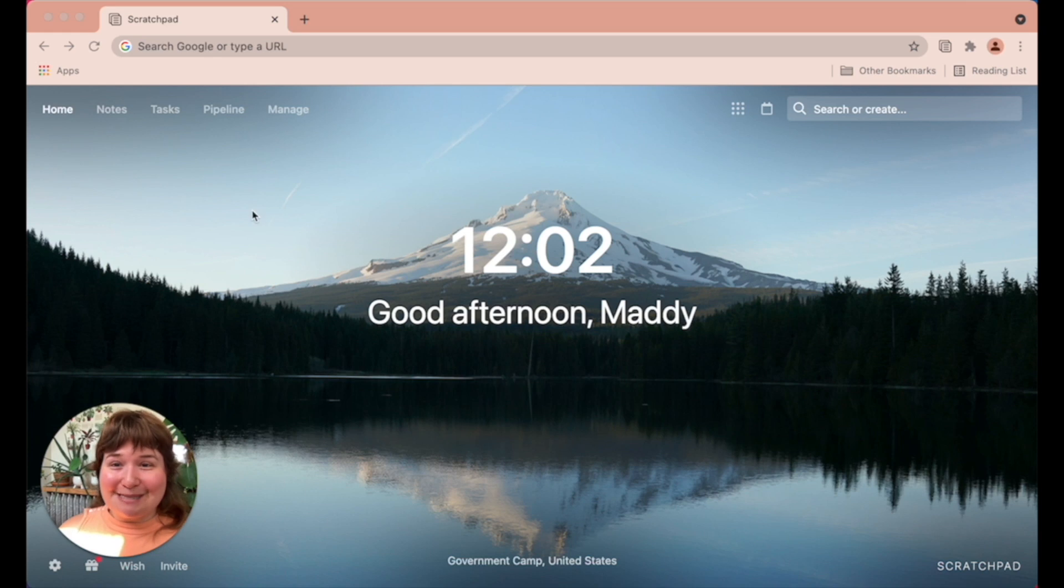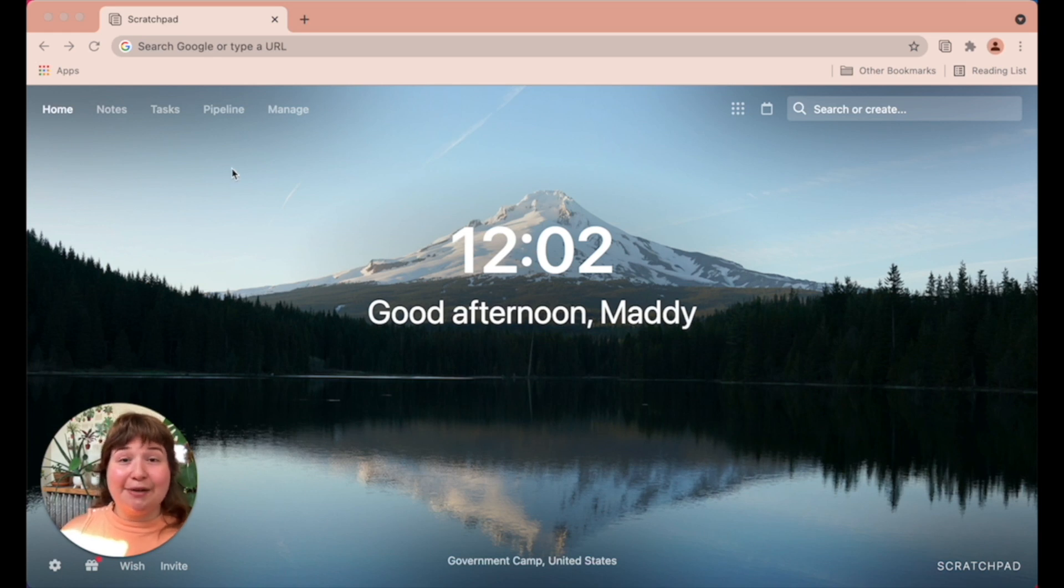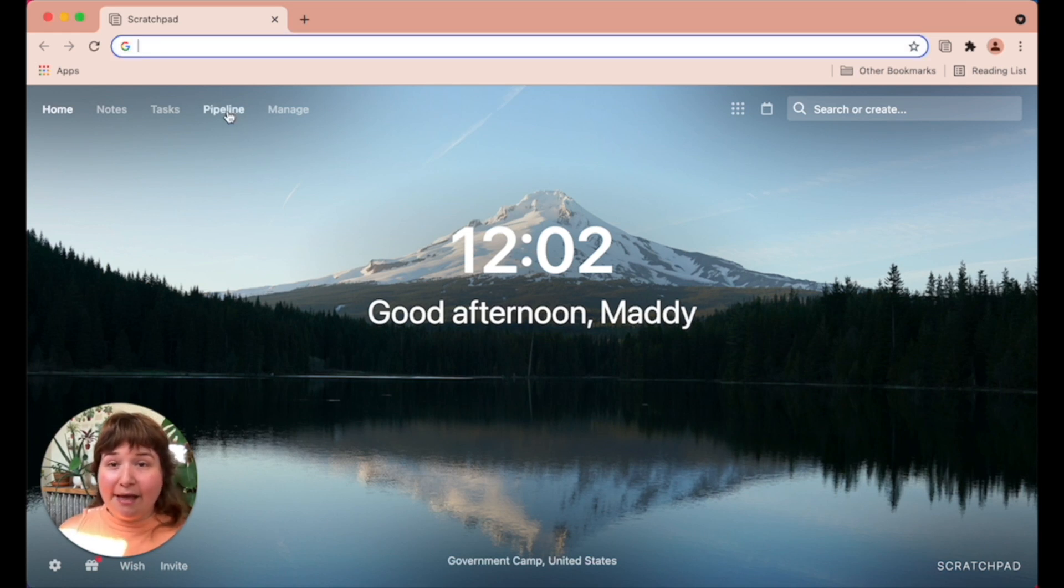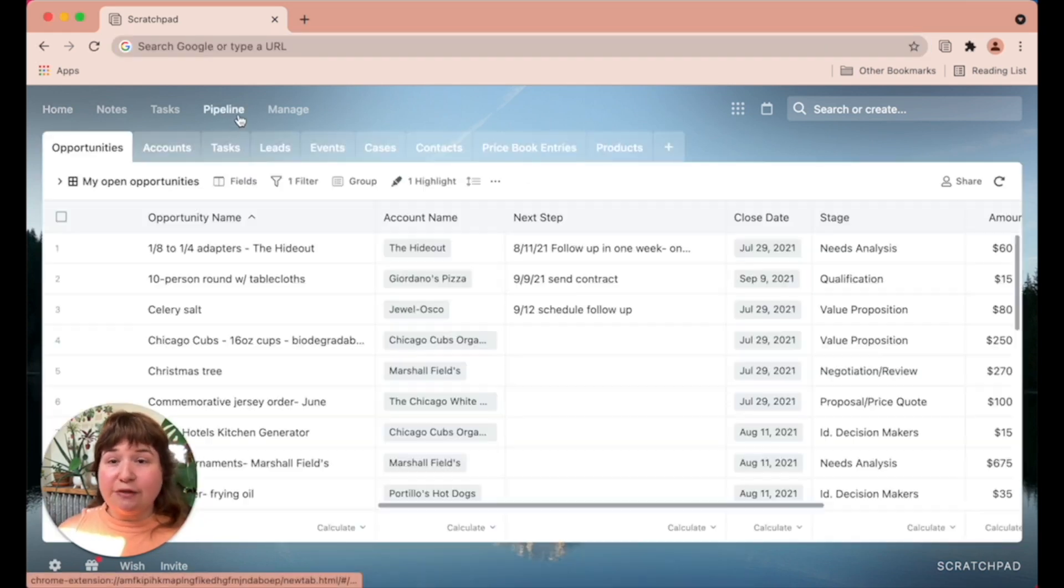Scratchpad solves this by making your opportunities available in a report called a pipeline and making all of those fields inline editable.